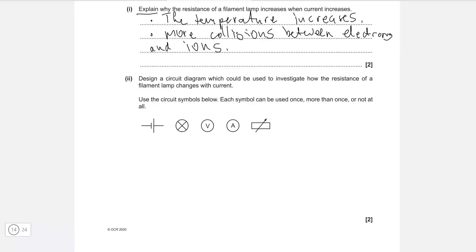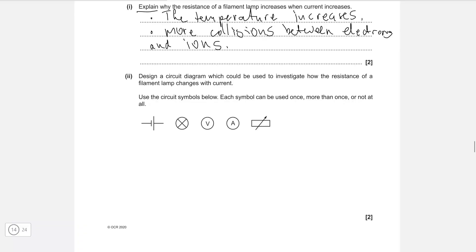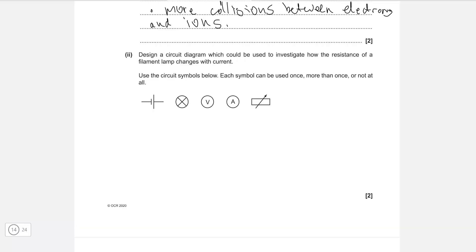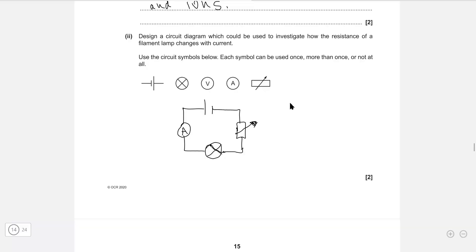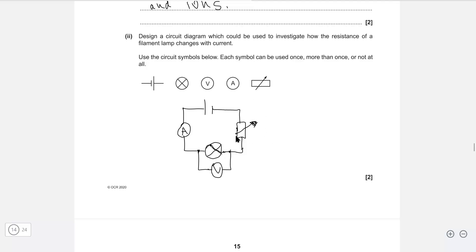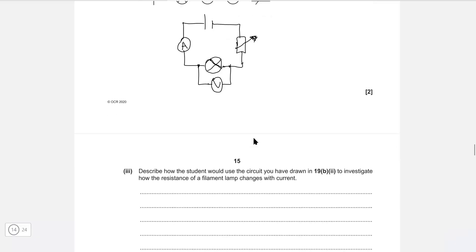Design a circuit diagram to investigate how the resistance of a filament lamp changes with current, using the symbols provided. Note that in the real exam you should use a ruler. The circuit includes an ammeter in series, a variable resistor to vary the resistance, and a voltmeter connected in parallel. Remember: voltmeter always goes in parallel, ammeter always in series. If the question were about an LED, you'd replace the filament lamp with an LED.